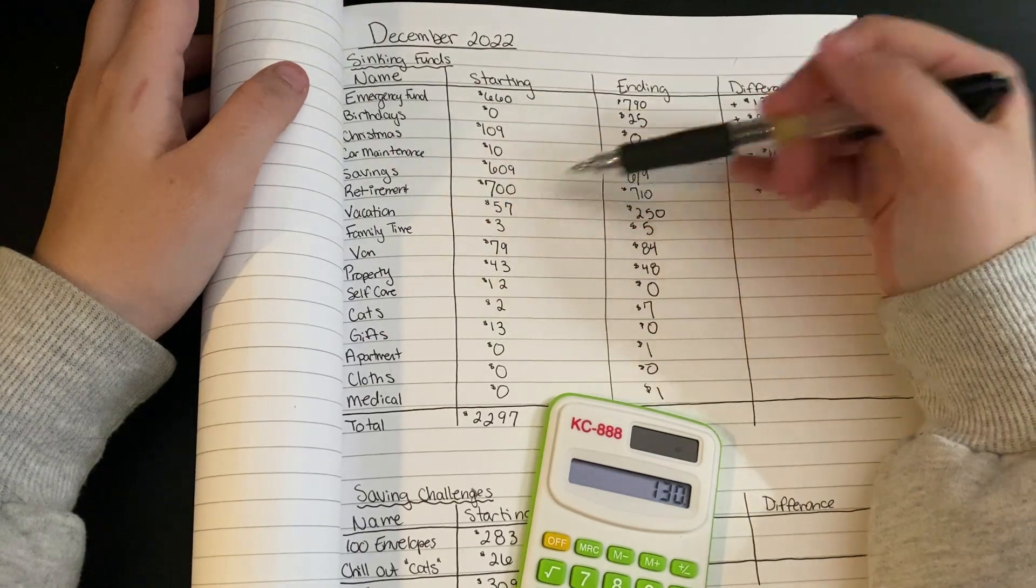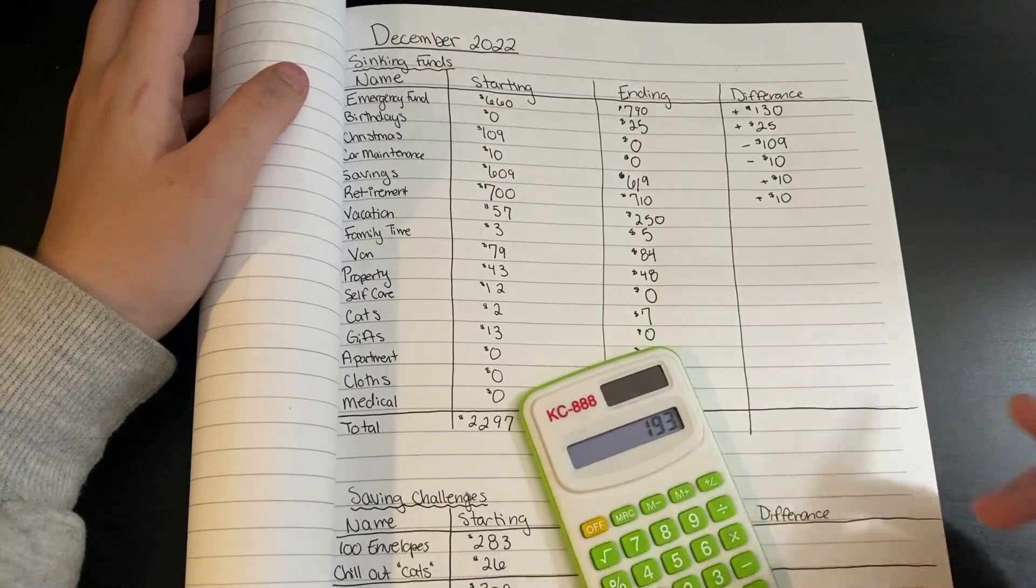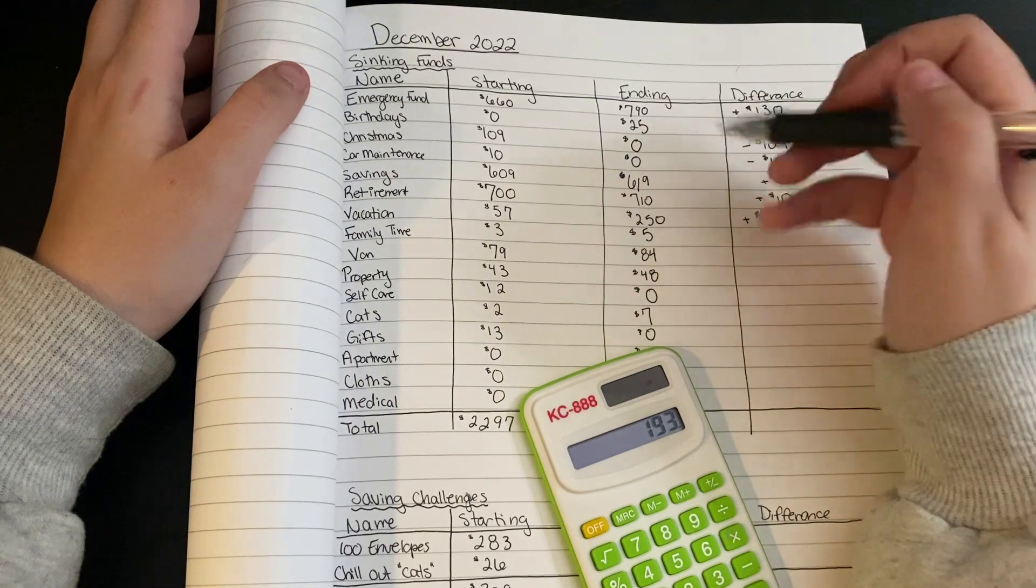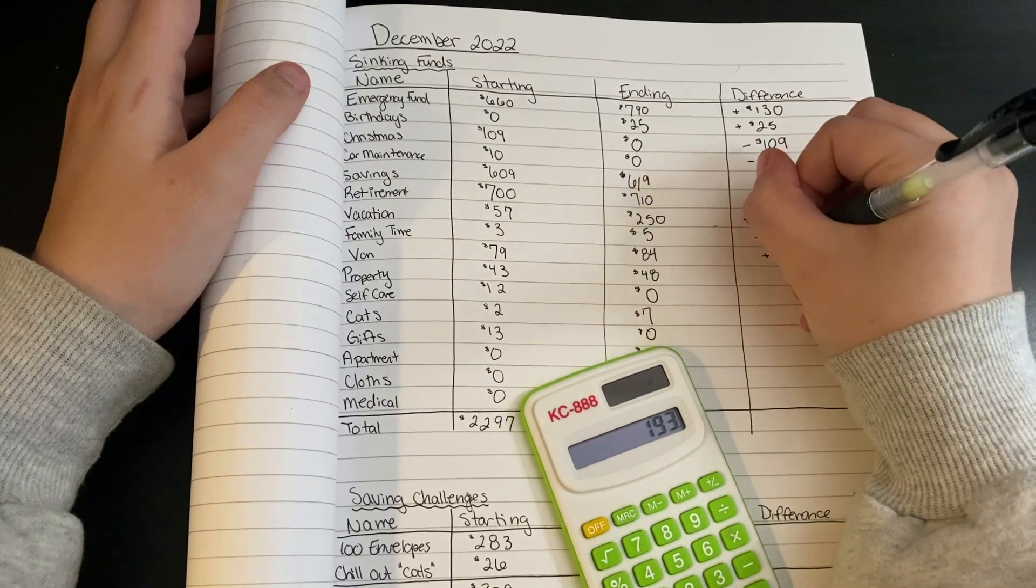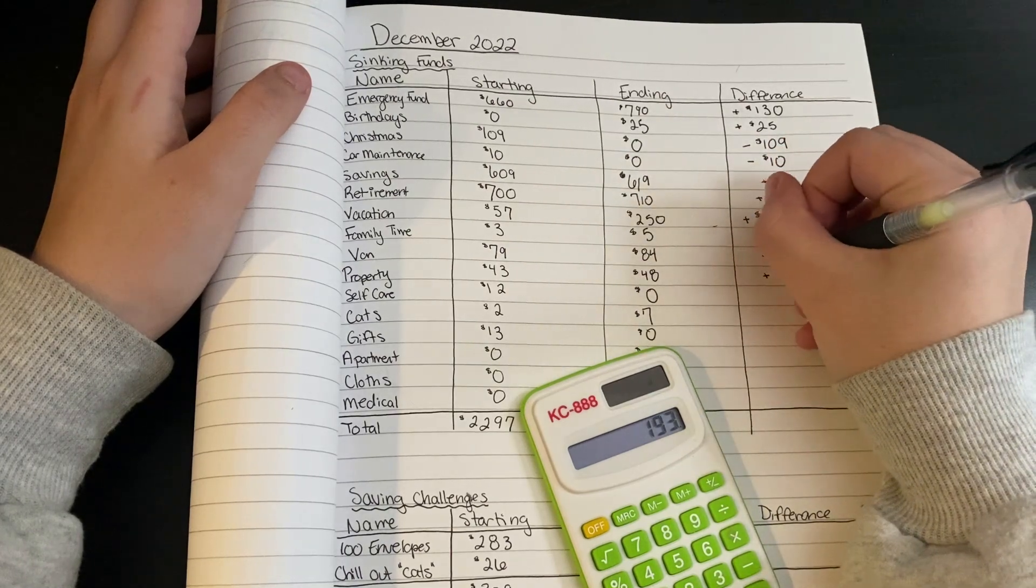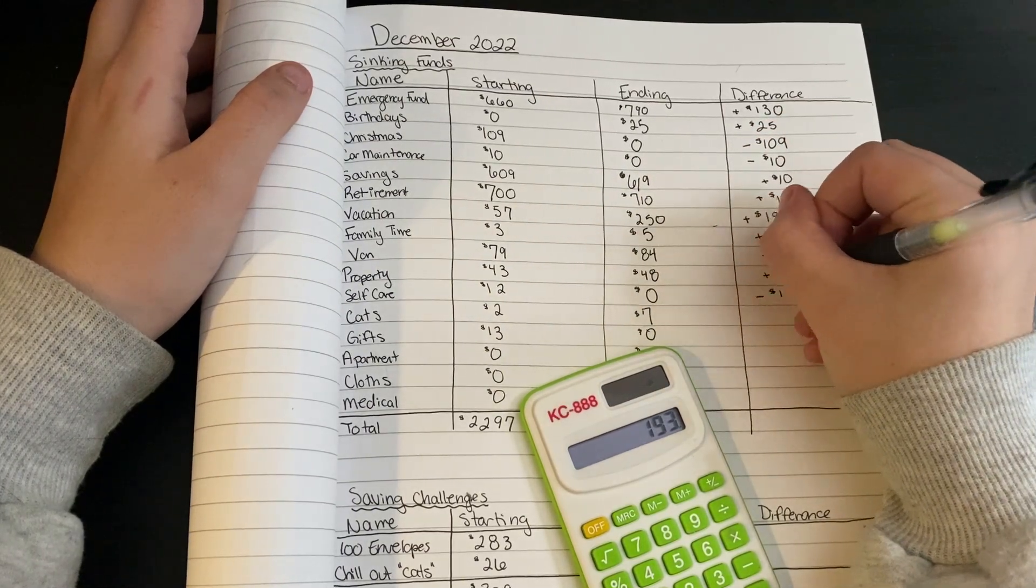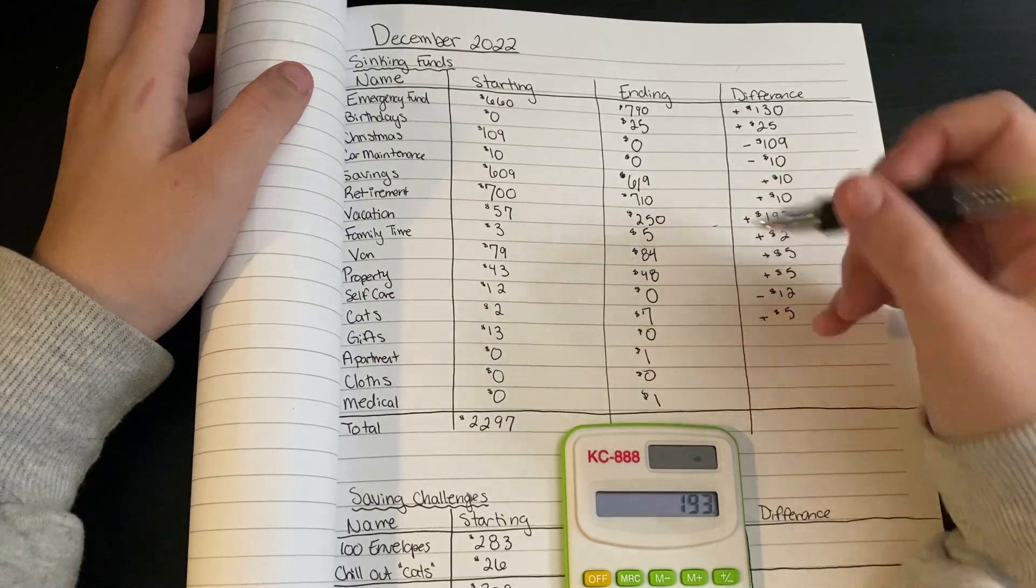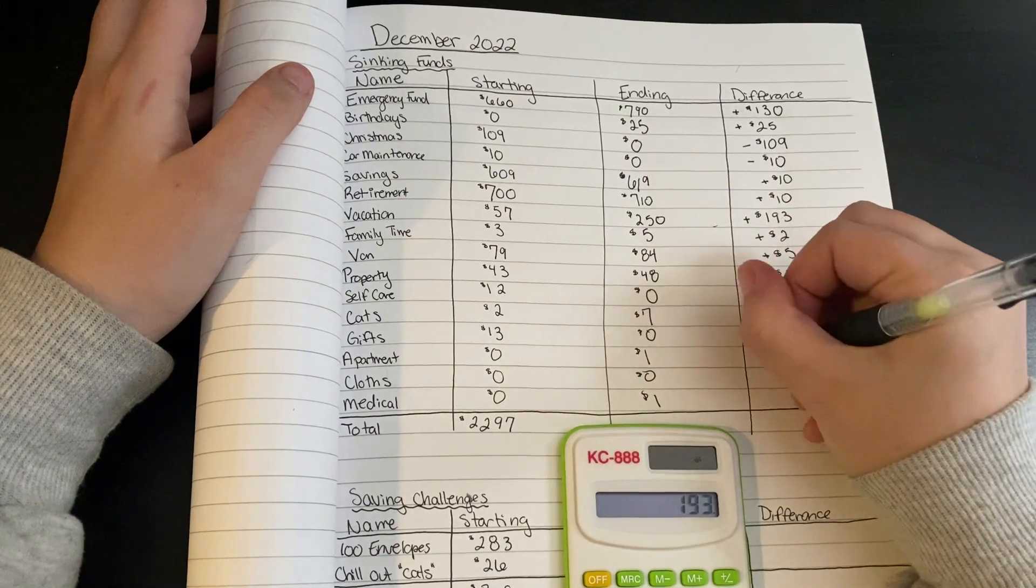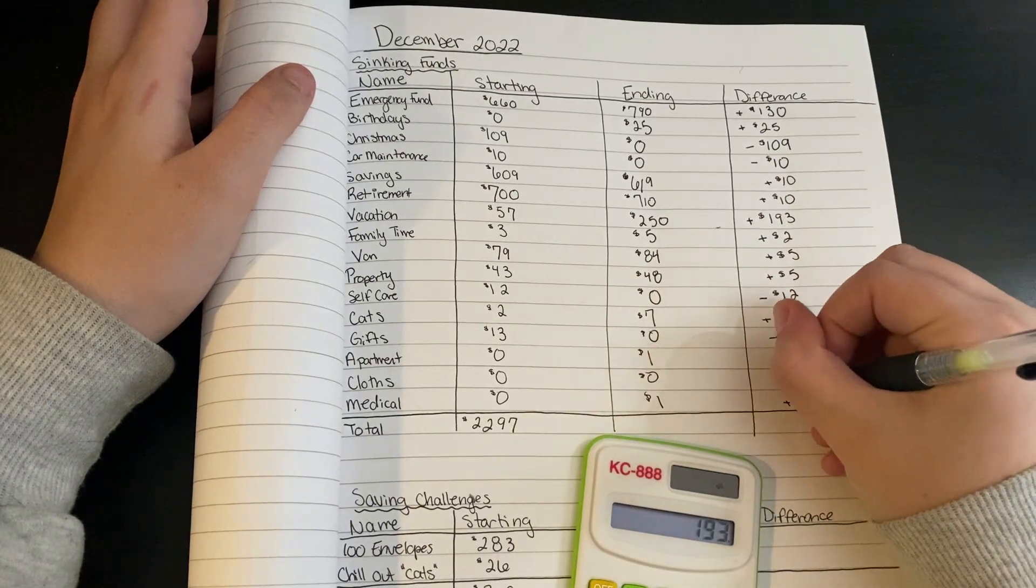Vacation went from $57 to $250, we managed to save $193 into this fund this month. Family time went from $3 to $5, saved $2. Van went from $79 to $84, saved $5. Property, $43 to $48, plus $5. Self-care went from $12 to $0, minus $12. Cats, $2 to $7, added $5. Gifts from $13 to $0, minus $13. Apartment $0 to $1, plus $1. Medical plus $1.